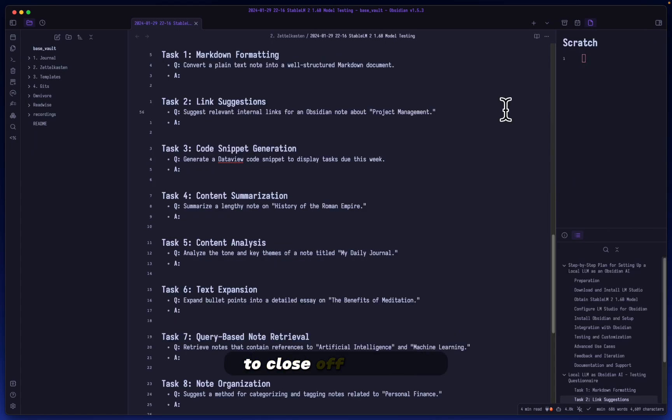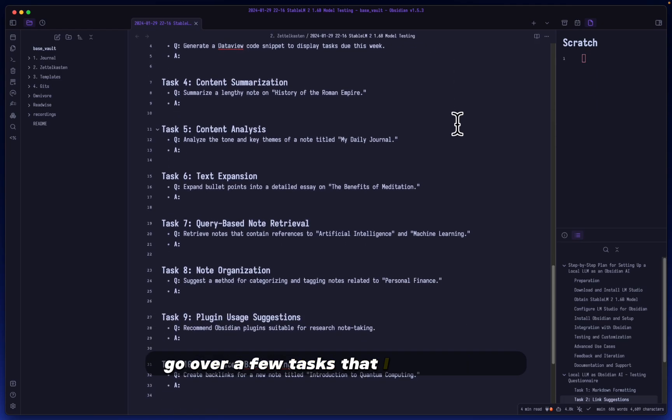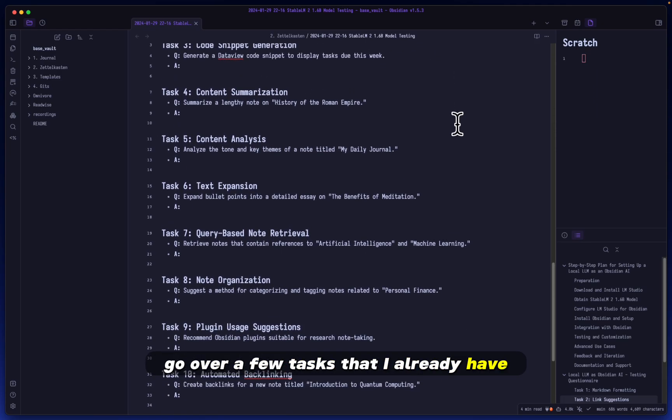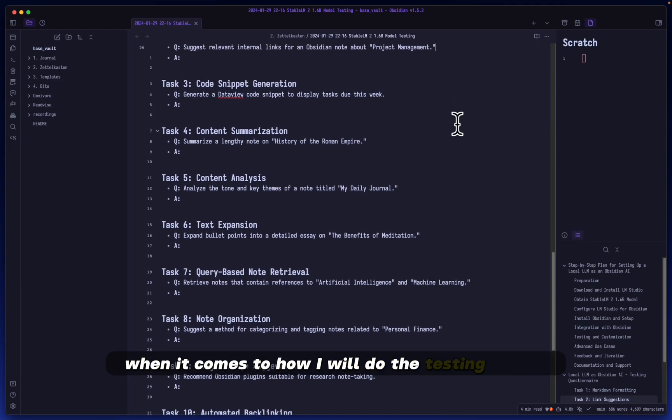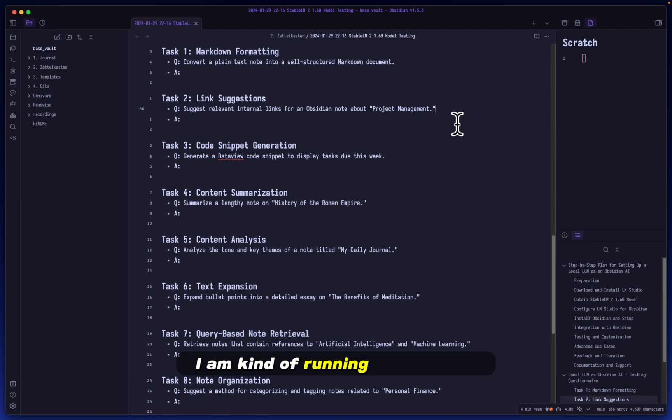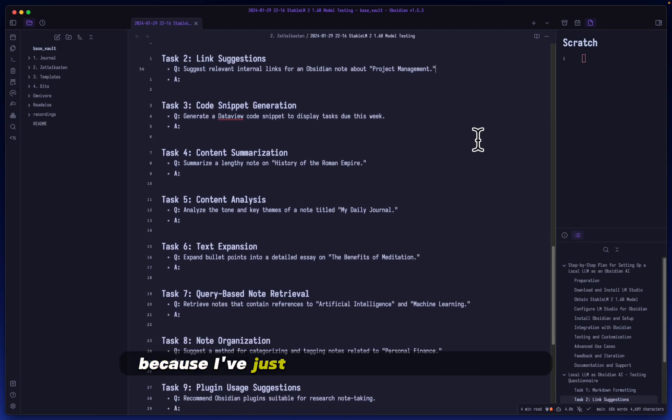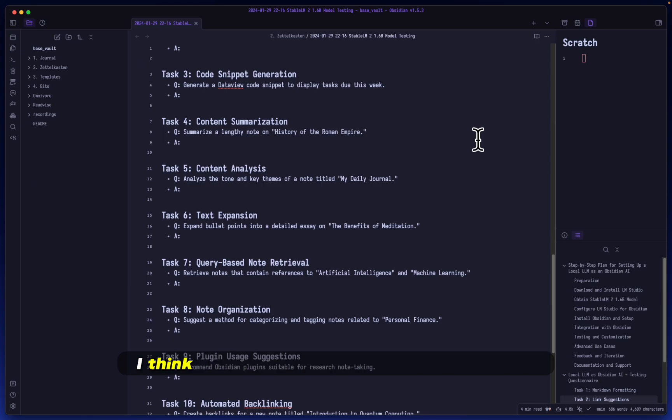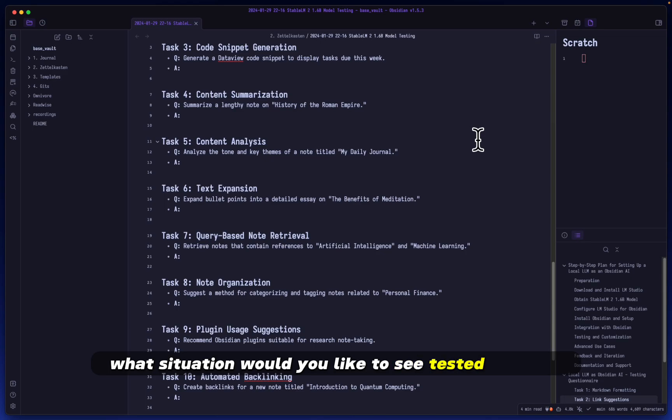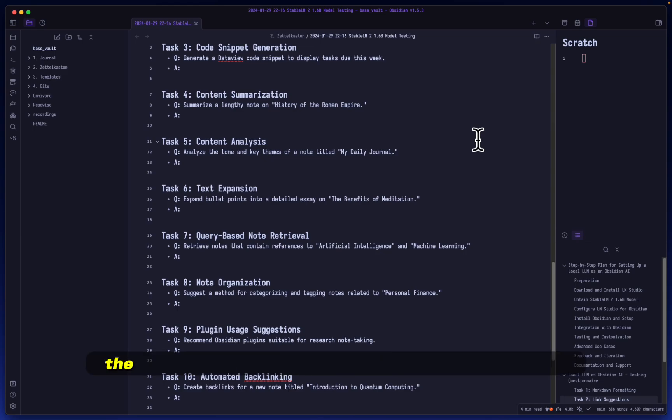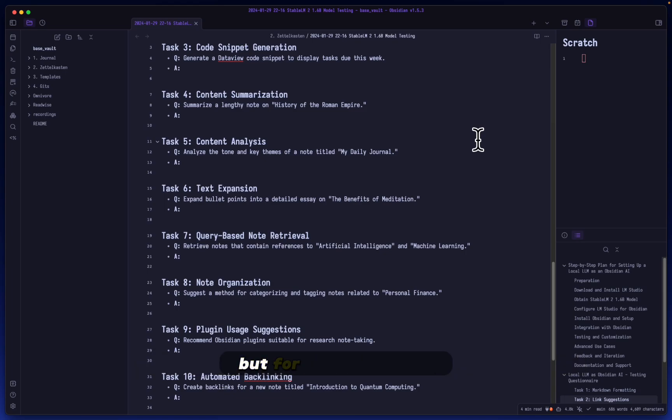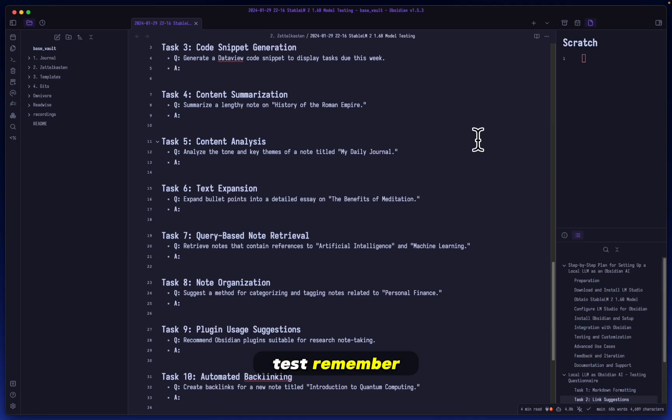Anyway, to close off the video, I just wanted to go over a few tasks that I already have when it comes to how I will do the testing. Please, I am kind of running out of ideas because I've just done so many of these tests. I think that I'm just missing something special. What situation would you like to see tested out here? I really want to push the limits, not only of the local AI model that I will be testing out tomorrow, but for all future ones. I will really pick out the best questions and just add them to the permanent test.